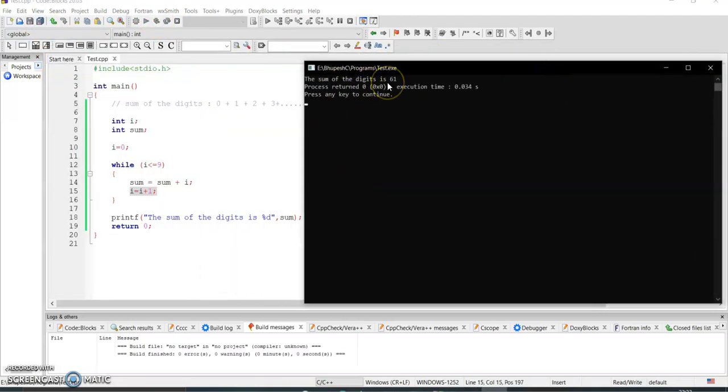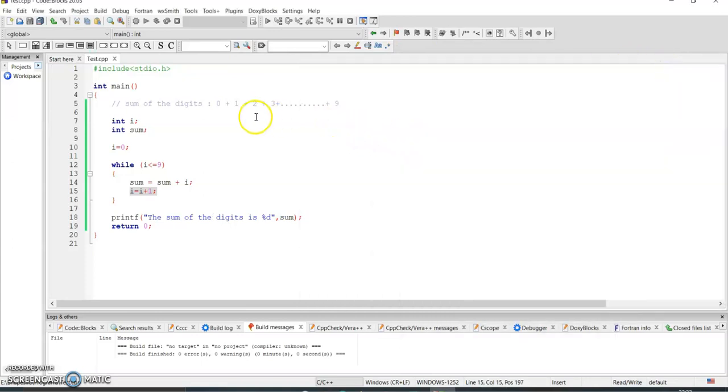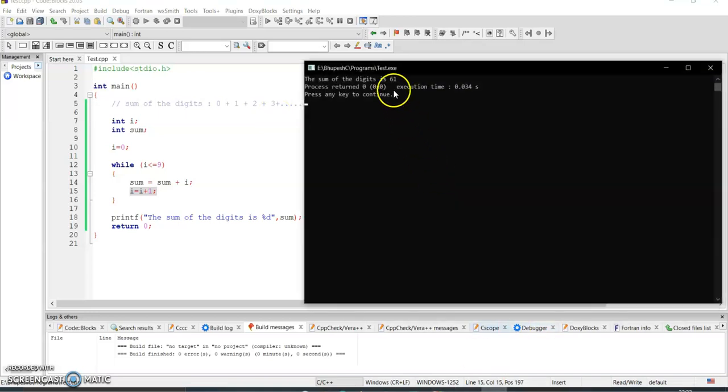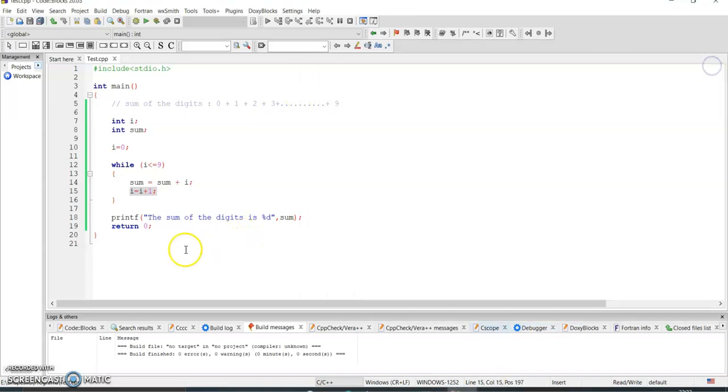i equal to i plus one. Great, so now you'll get - yes, the sum of the digit is 61. Is it 61? Just add it up, 9 plus 8 and all these things. The digit whatever you are getting is a wrong output.